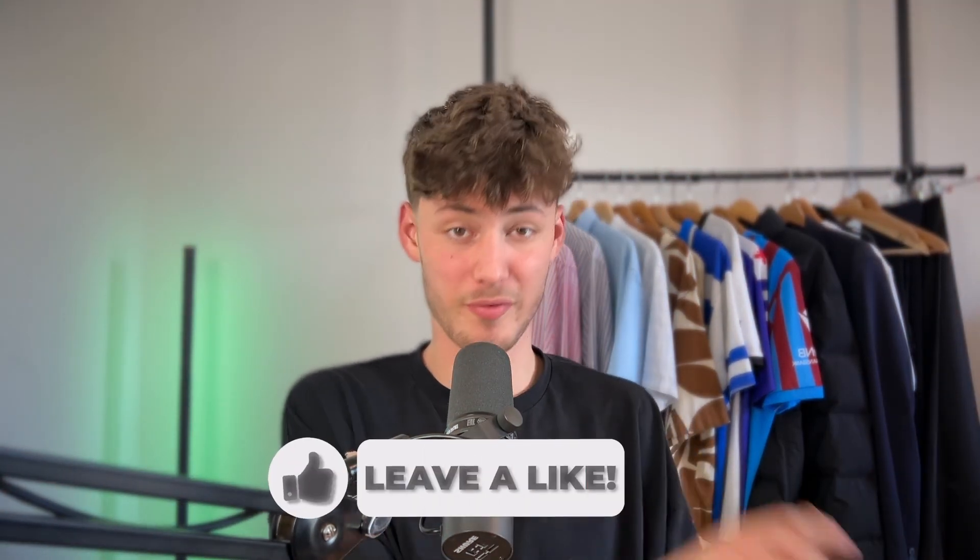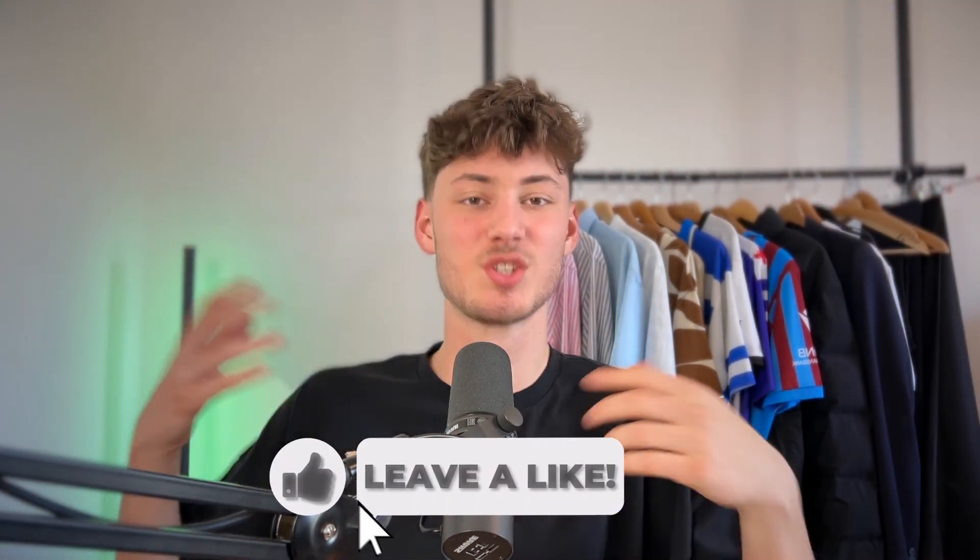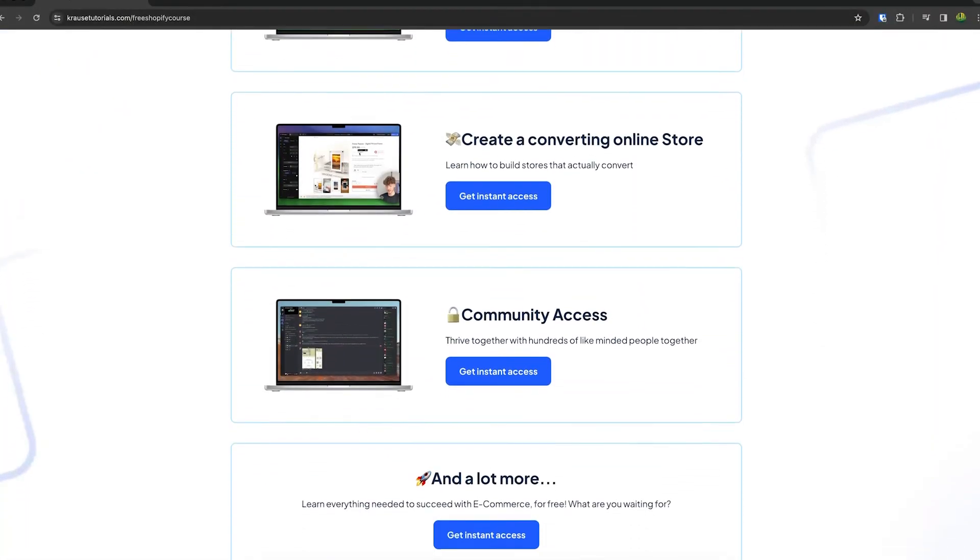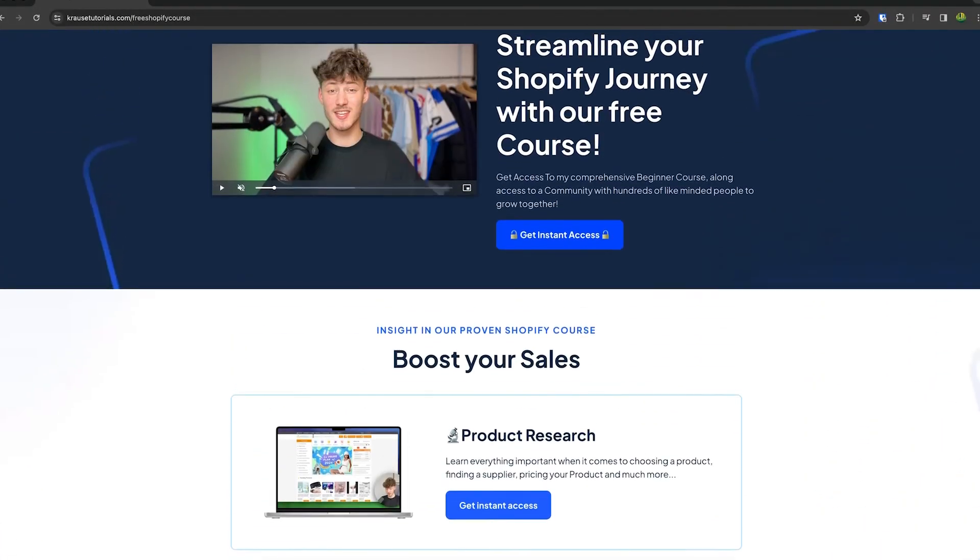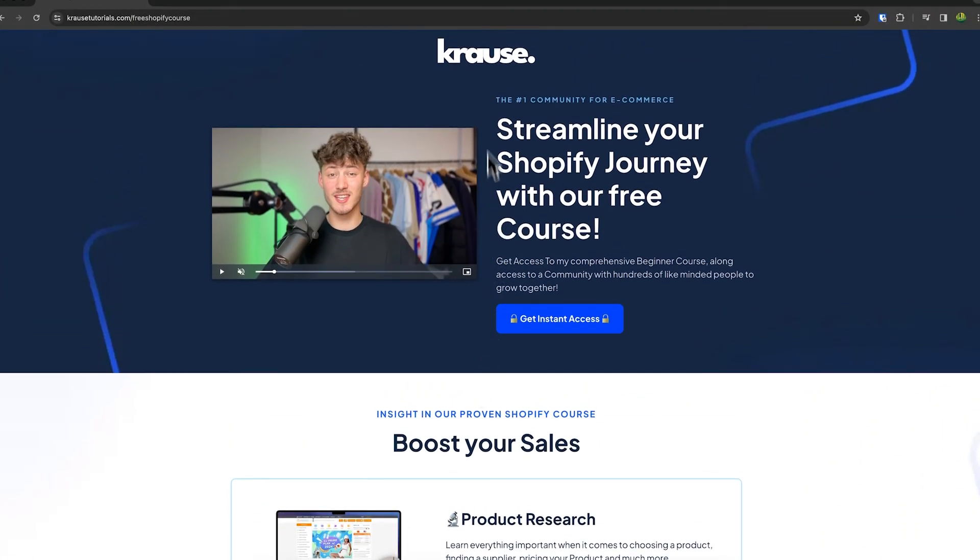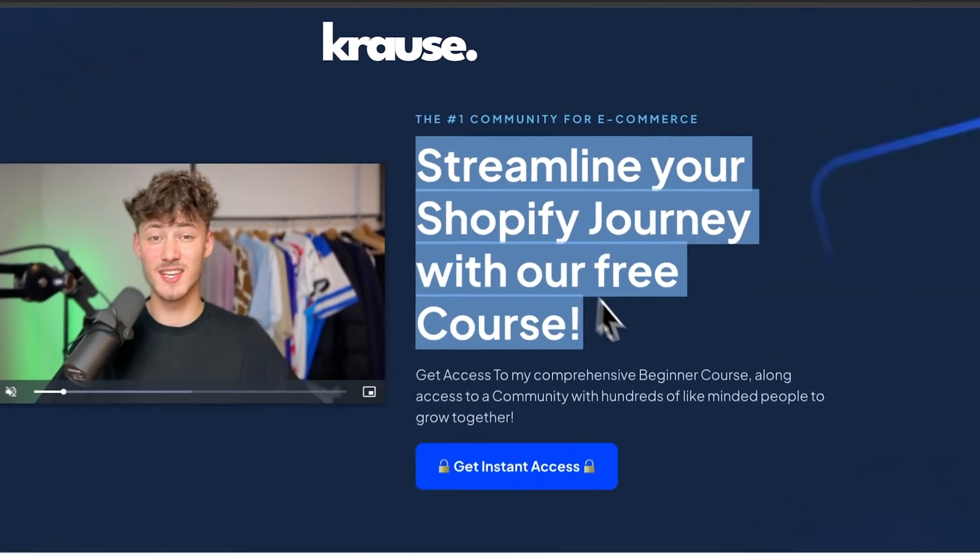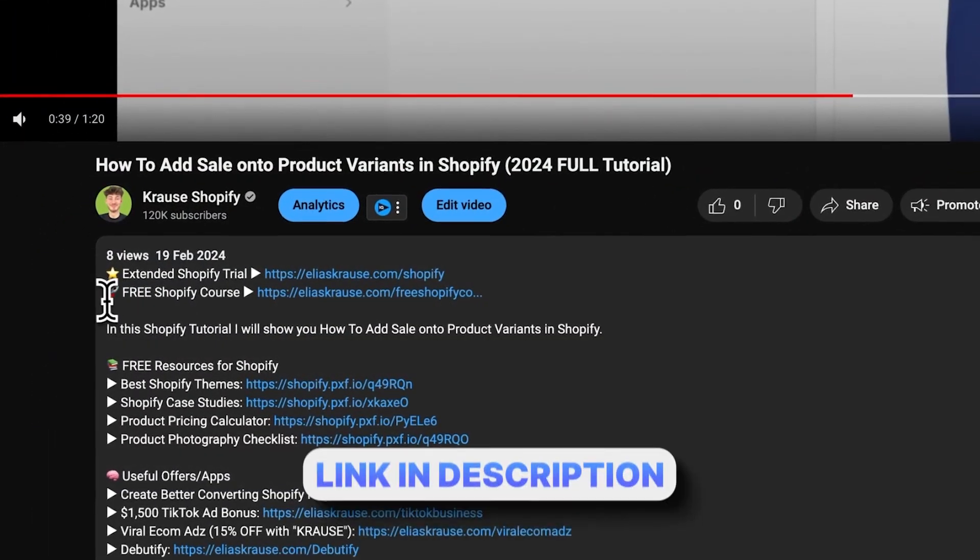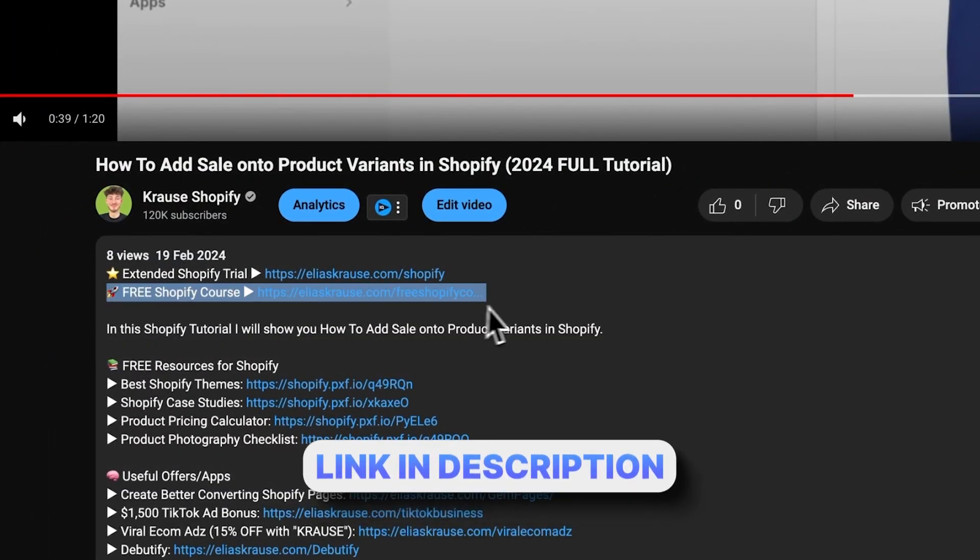We all know that starting a successful Shopify store can be super hard. That's why I'm giving out my Shopify course for completely free. You'll learn everything needed to streamline your Shopify success, so click the link down below to get started.